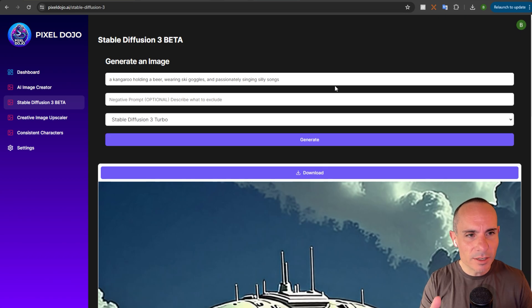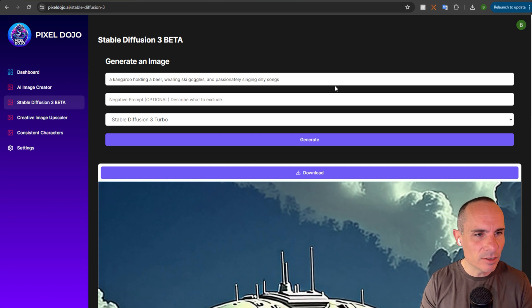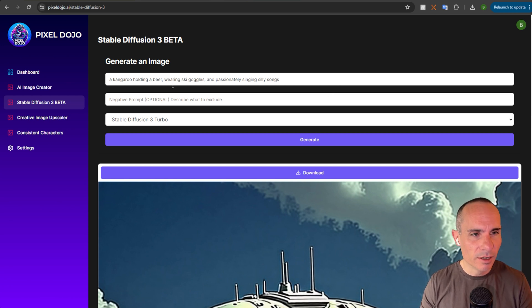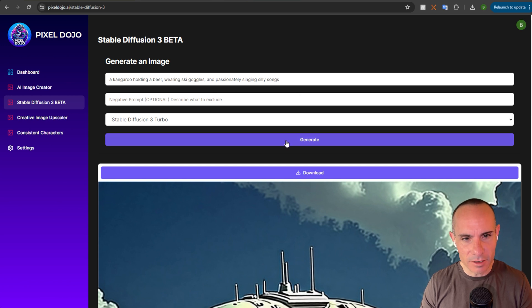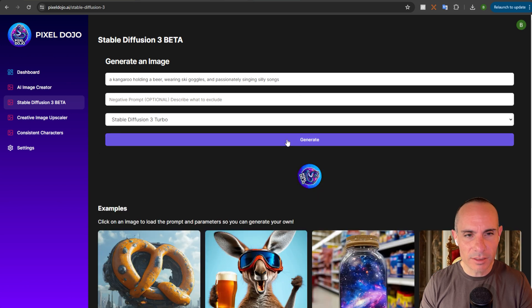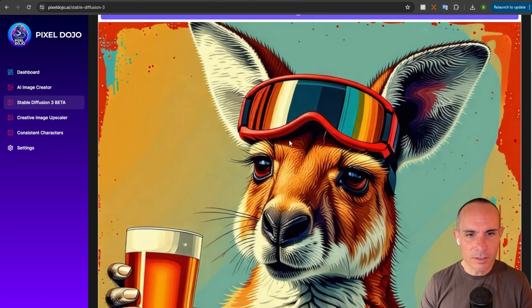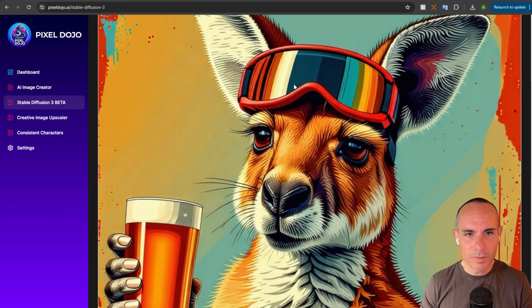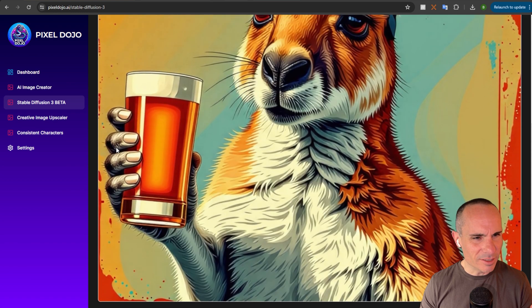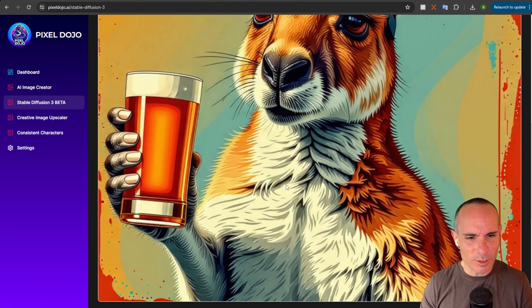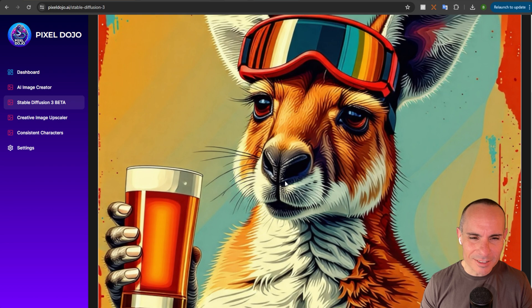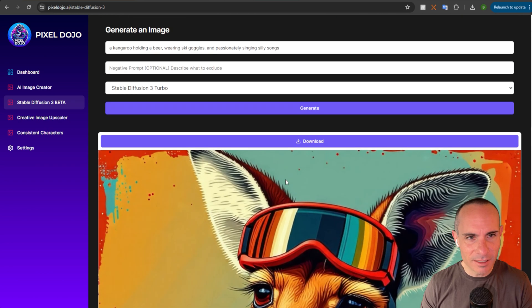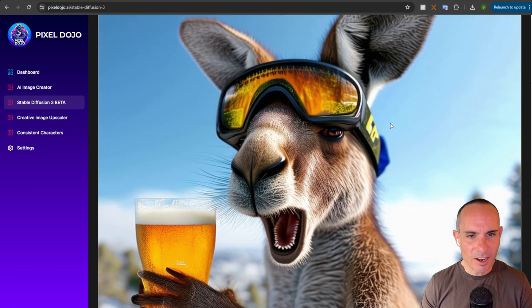This one's interesting because it really starts to test some of that prompt adherence. So, a kangaroo holding a beer. Wearing ski goggles. And passionately singing silly songs. You've got three things that it has to nail in order for the image to make sense. And this is the Turbo model. So, you've got this kangaroo. You've got the goggles. You've got him holding a glass. He's got human-like hands, which is pretty weird for a kangaroo. I don't really get the sense that he's passionately singing.